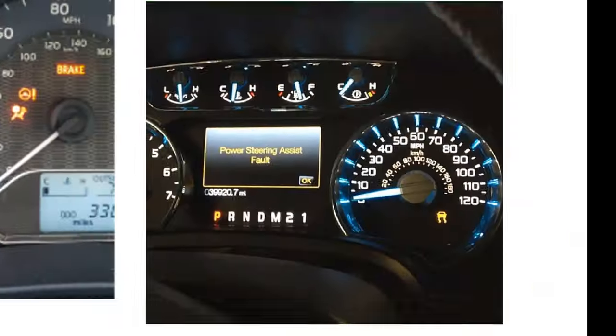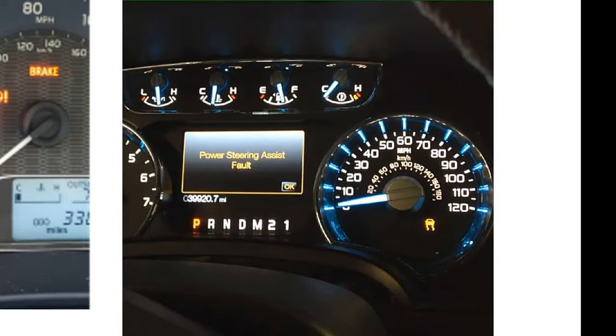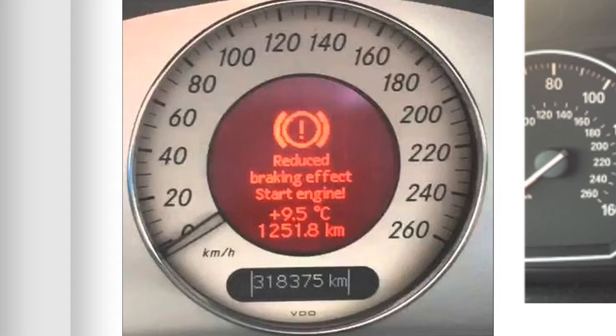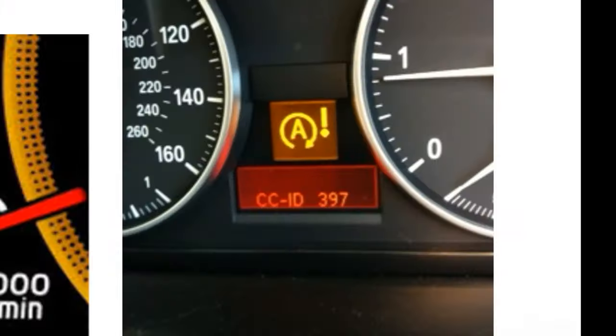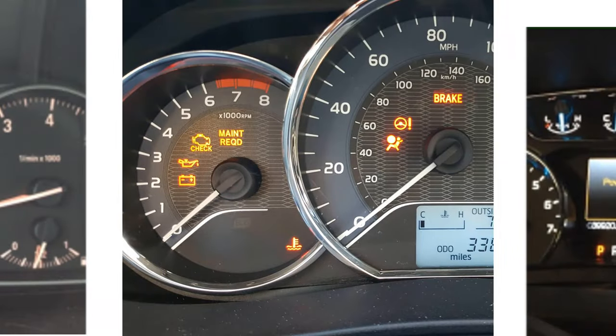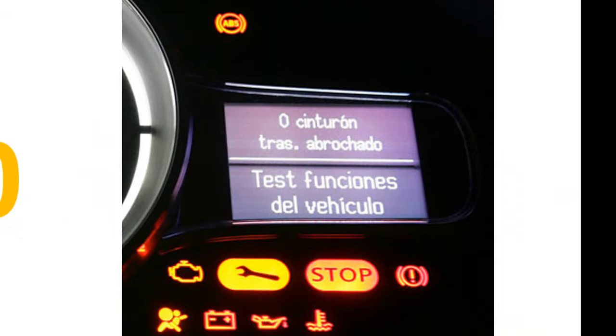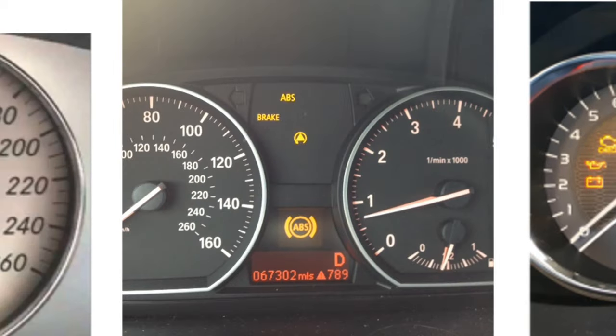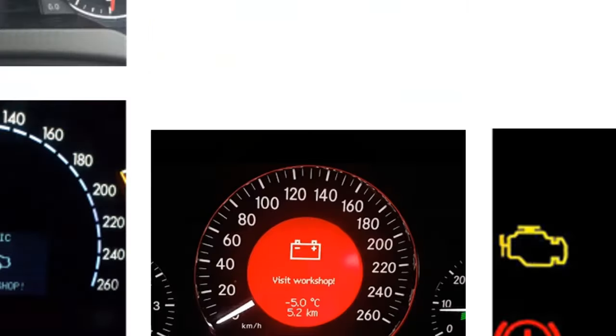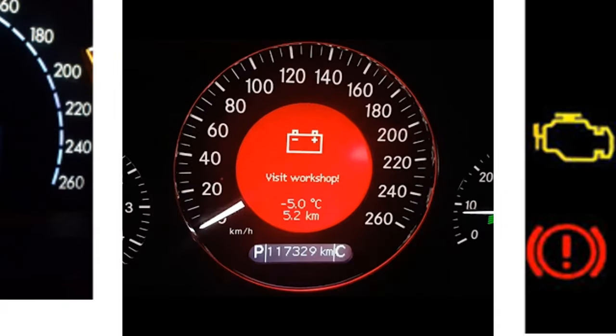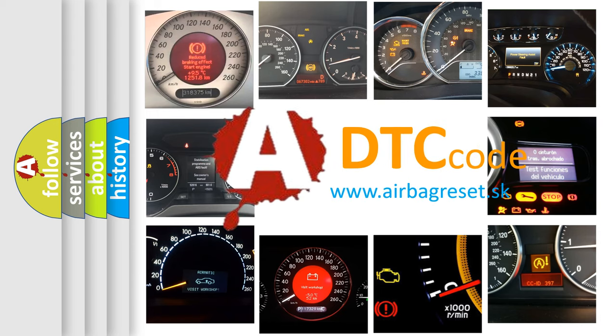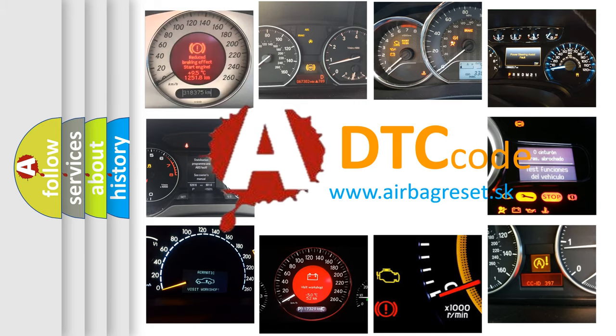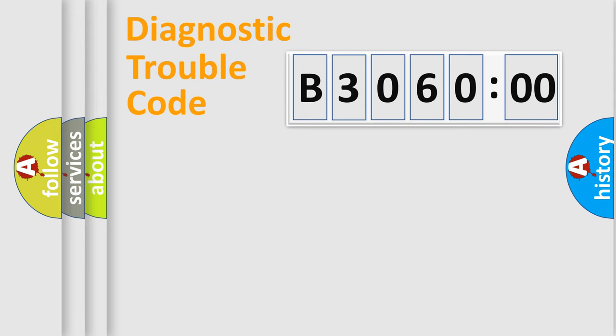Welcome to this video. Are you interested in why your vehicle diagnosis displays B306000? How is the error code interpreted by the vehicle? What does B306000 mean, or how to correct this fault? Today we will find answers to these questions together. Let's do this.